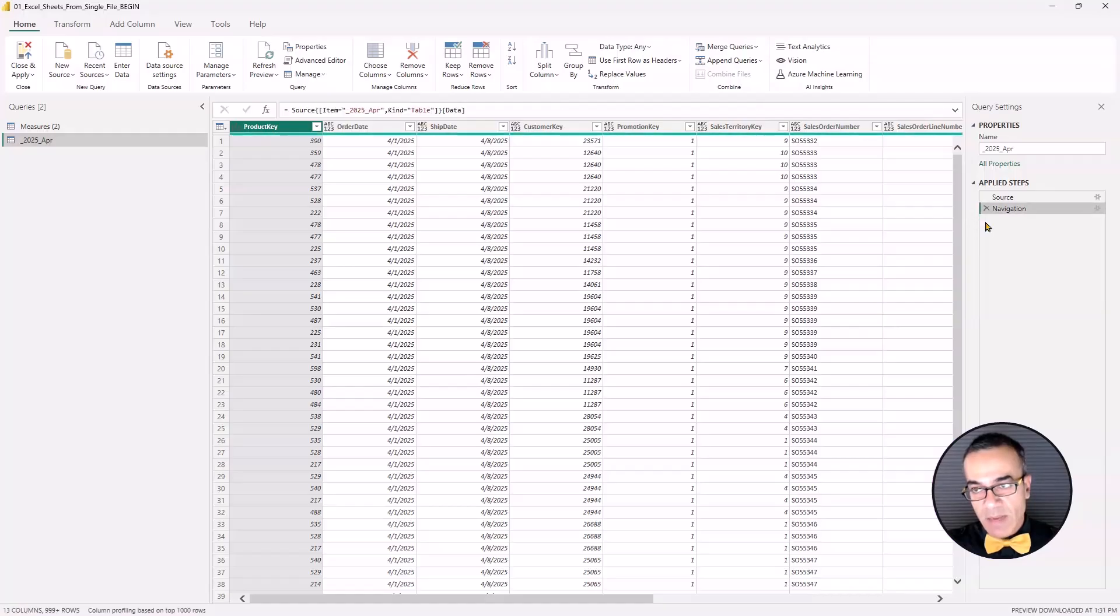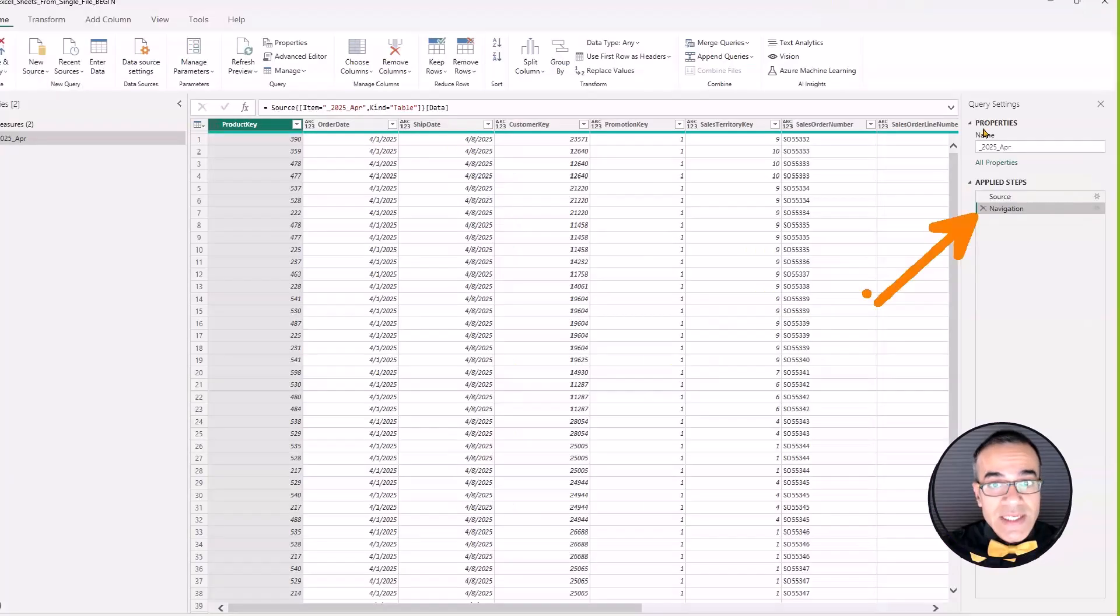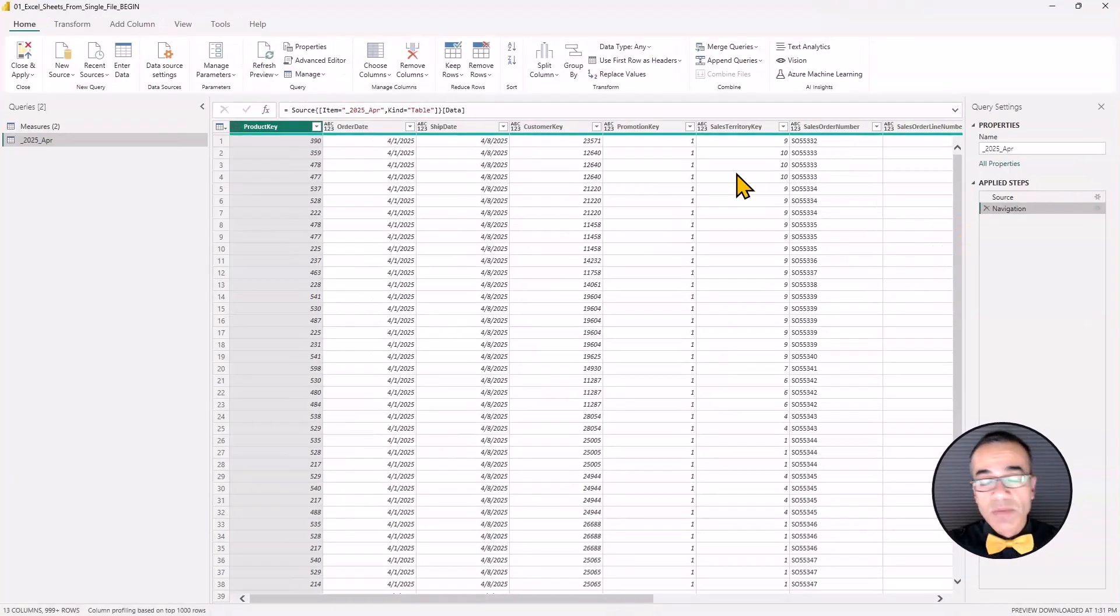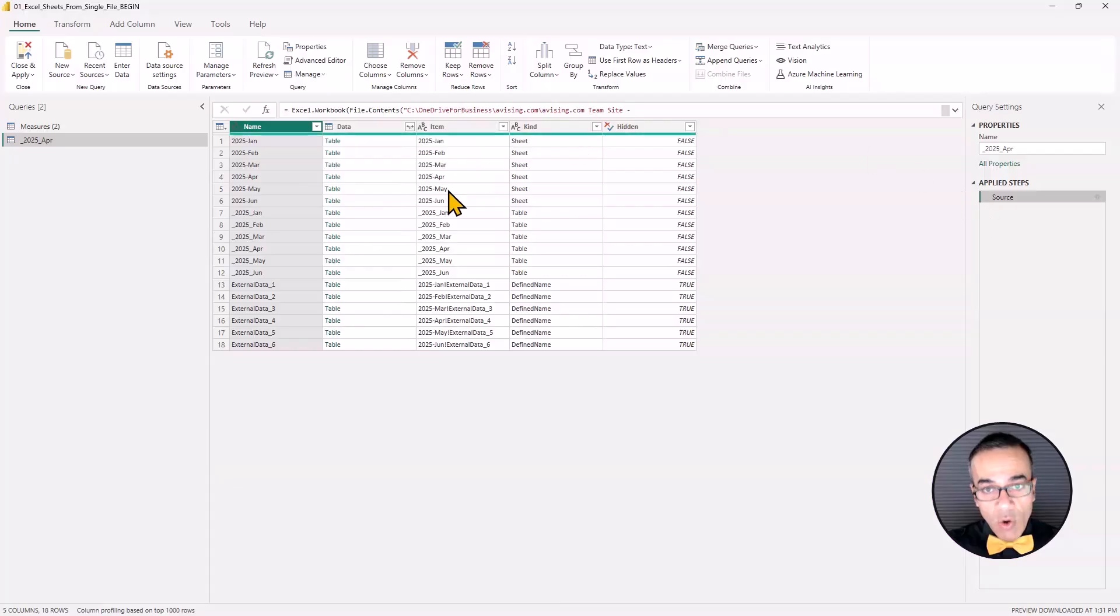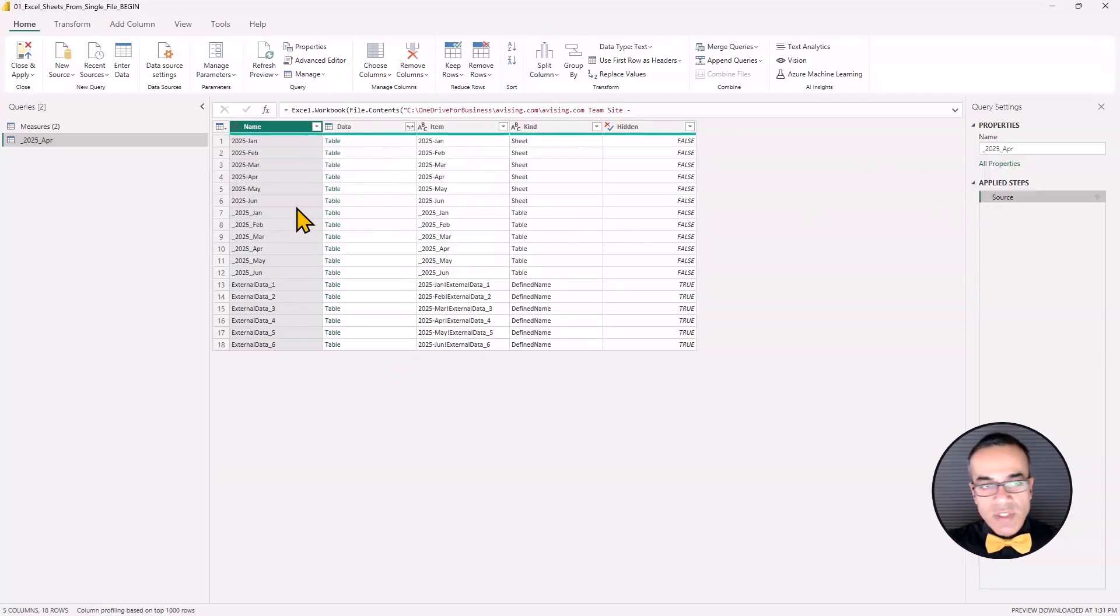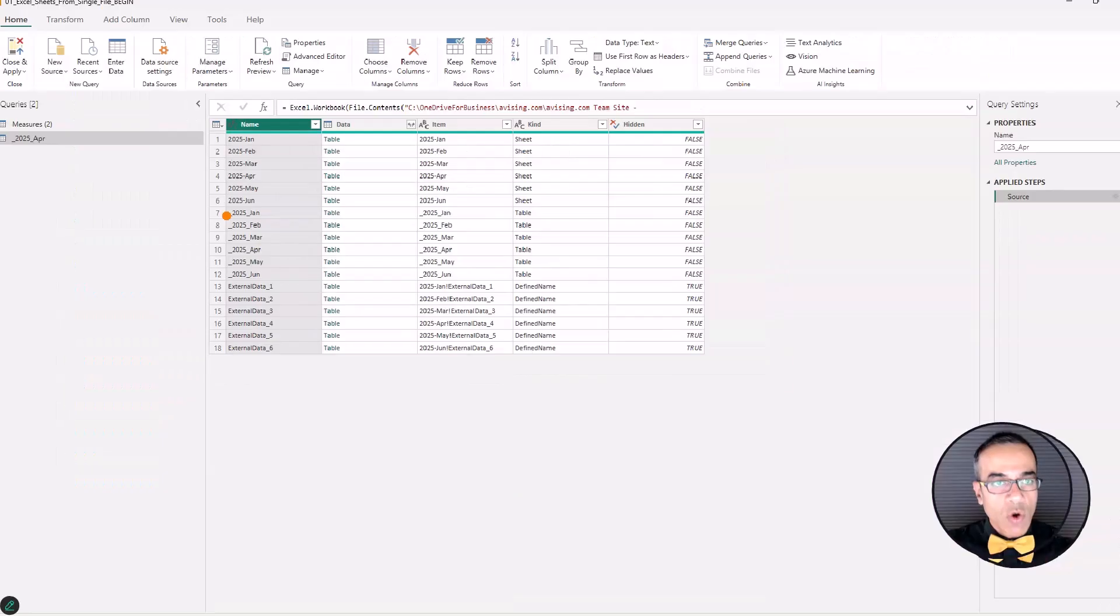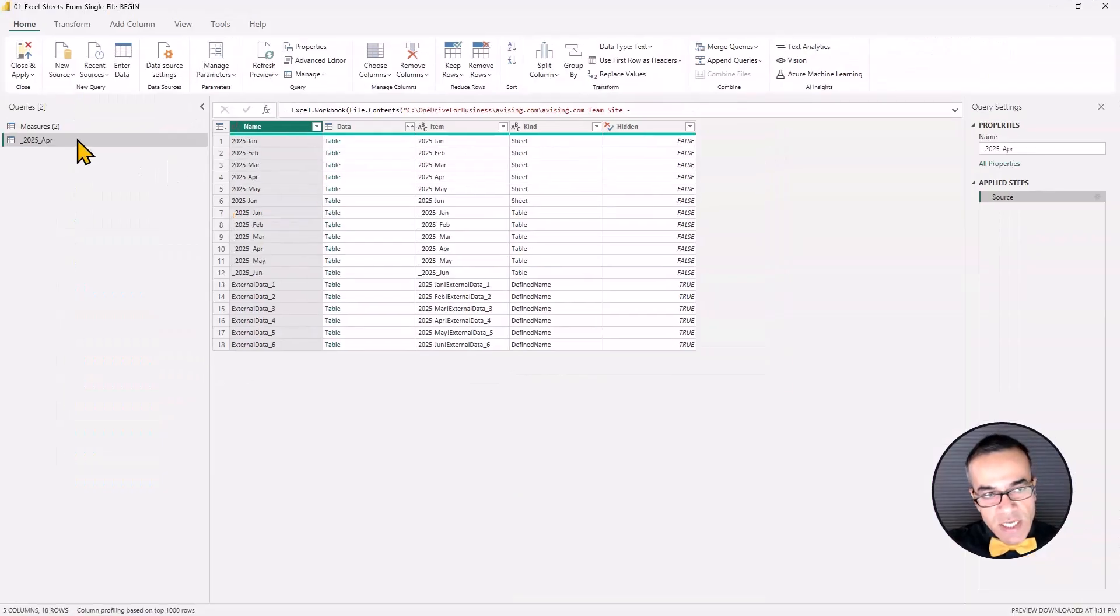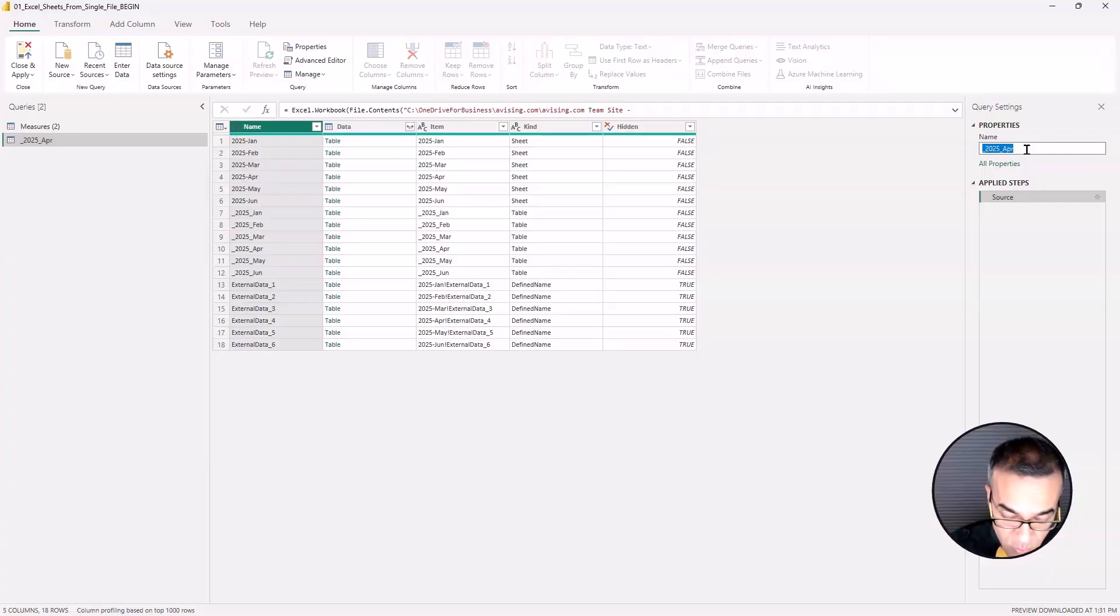So I'm going to delete that step and then this navigation step we're also going to delete this one because we don't want a specific sheet. We want to try to get all of them. So now we're back at the source step which is showing us all the sheets. So I'm going to first rename this query because it's not going to be just one sheet. It's going to be all sheets.